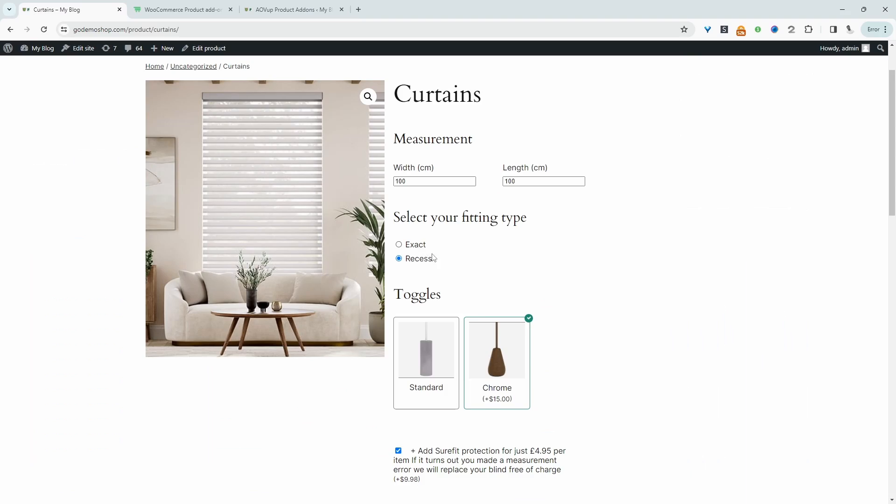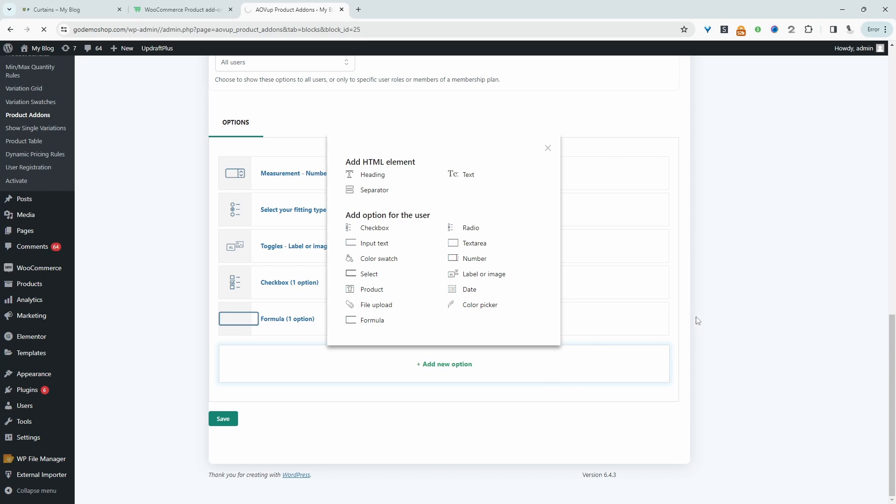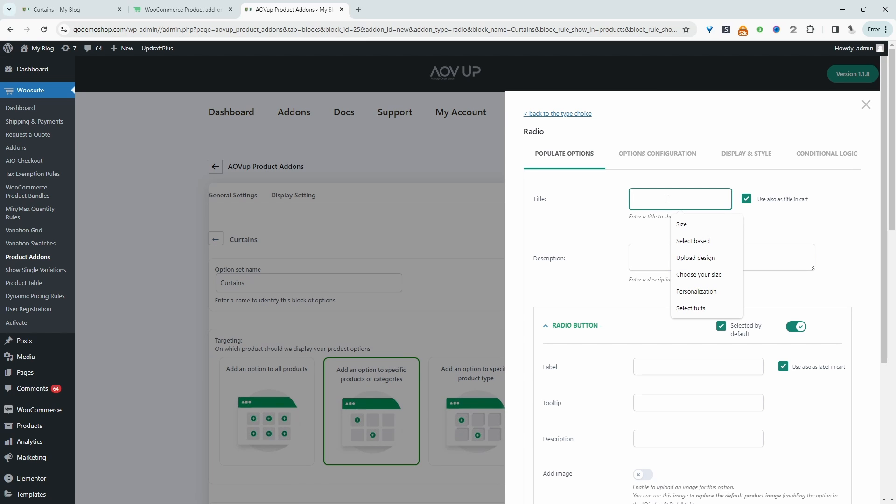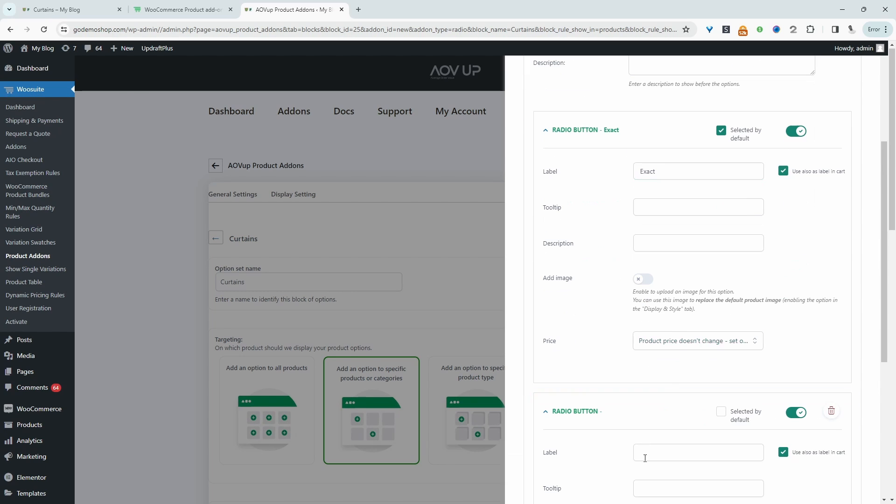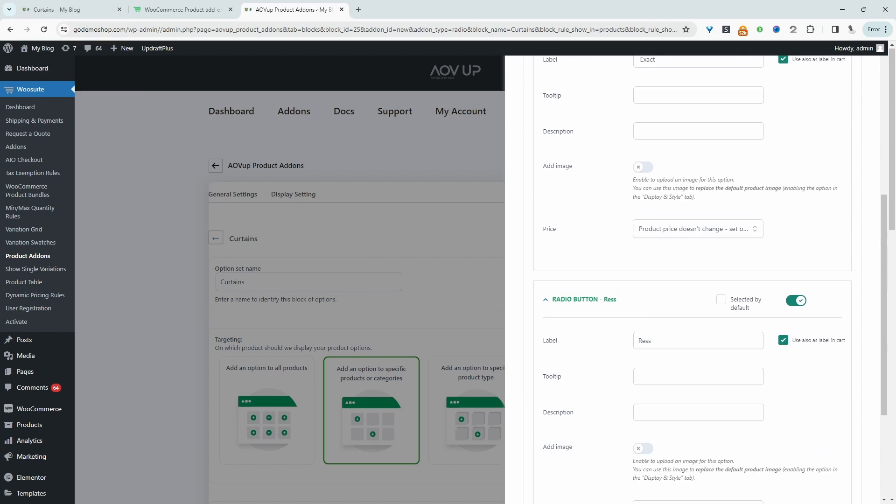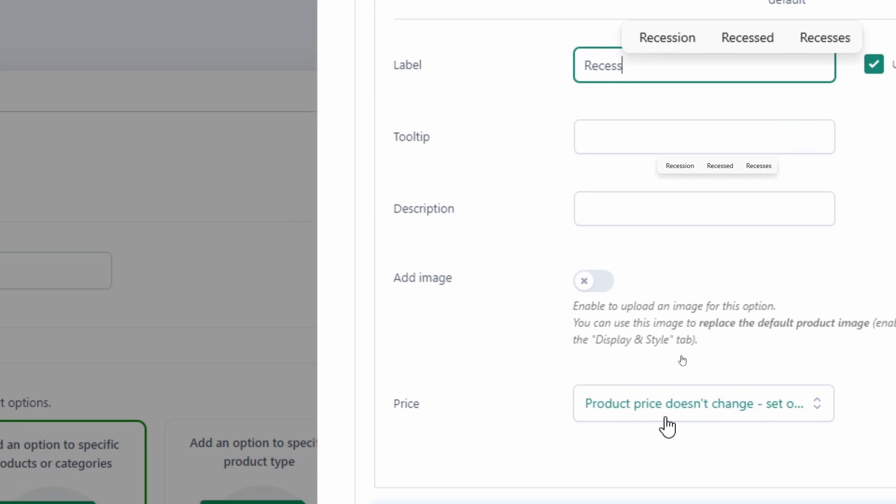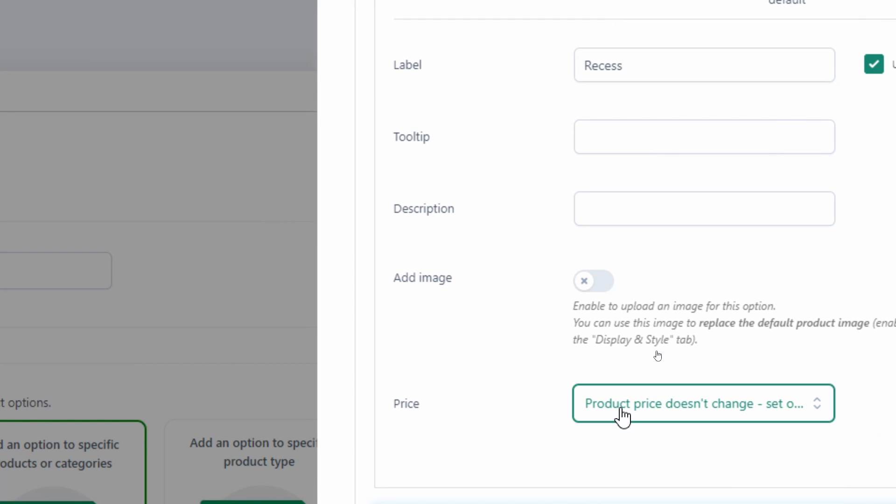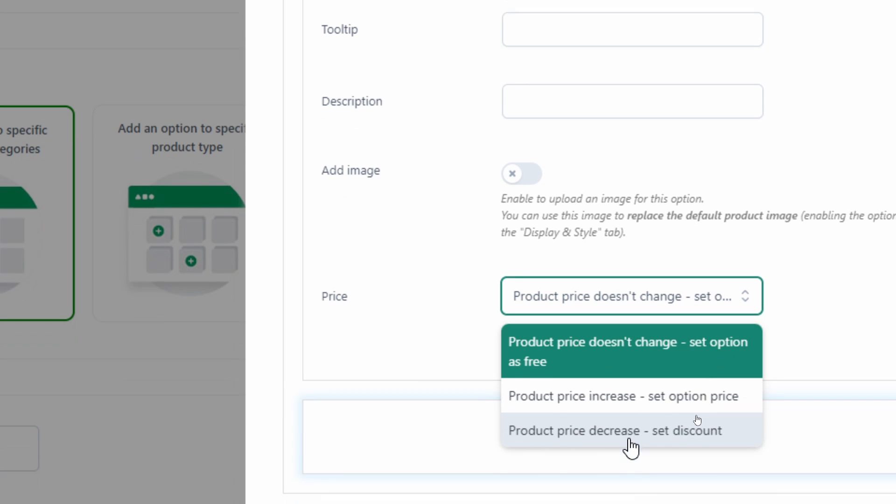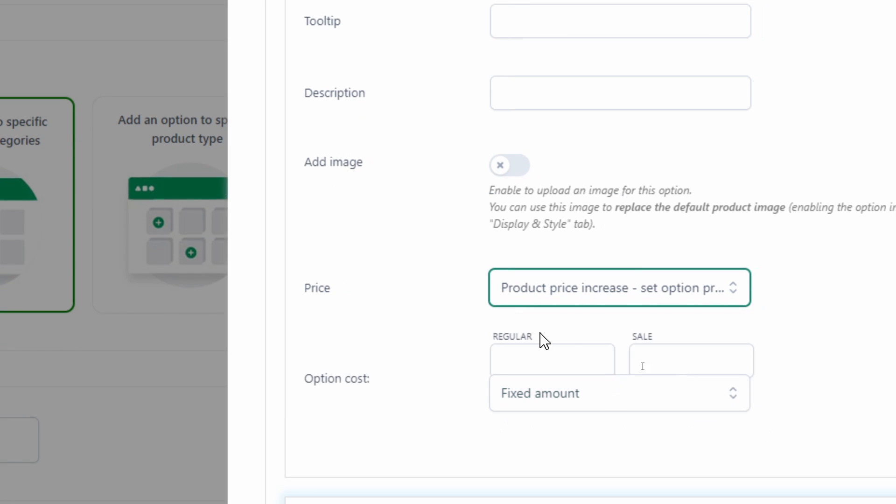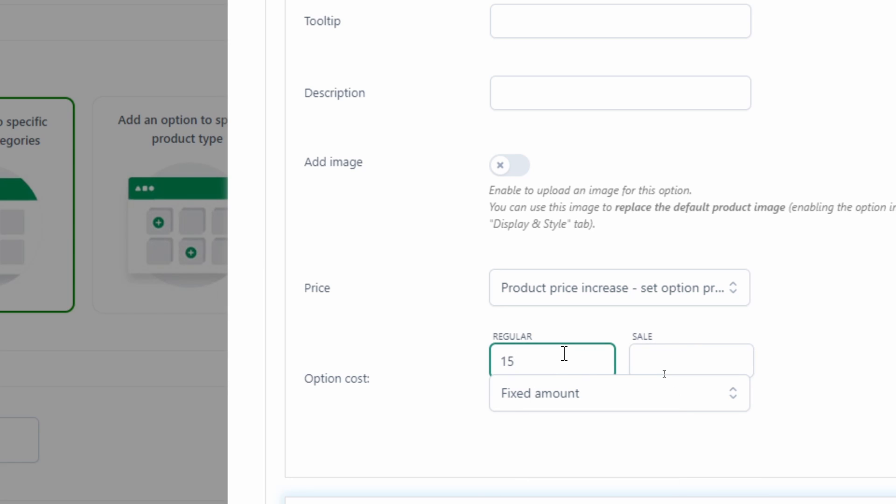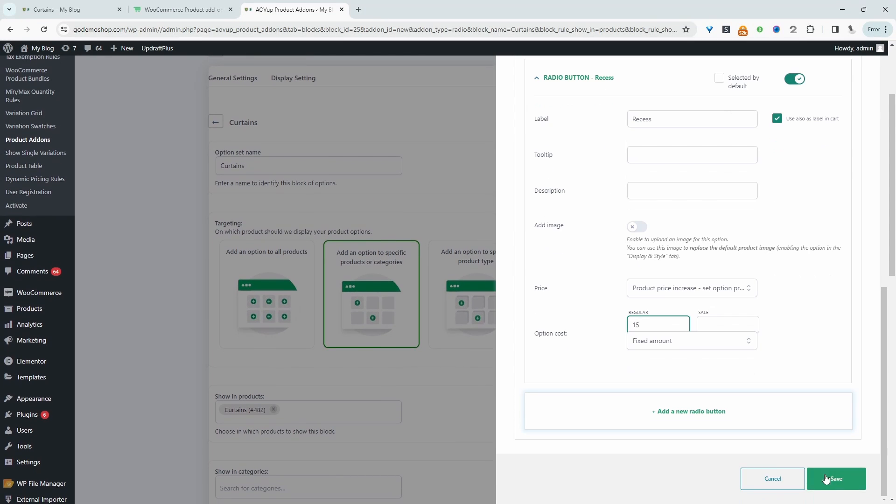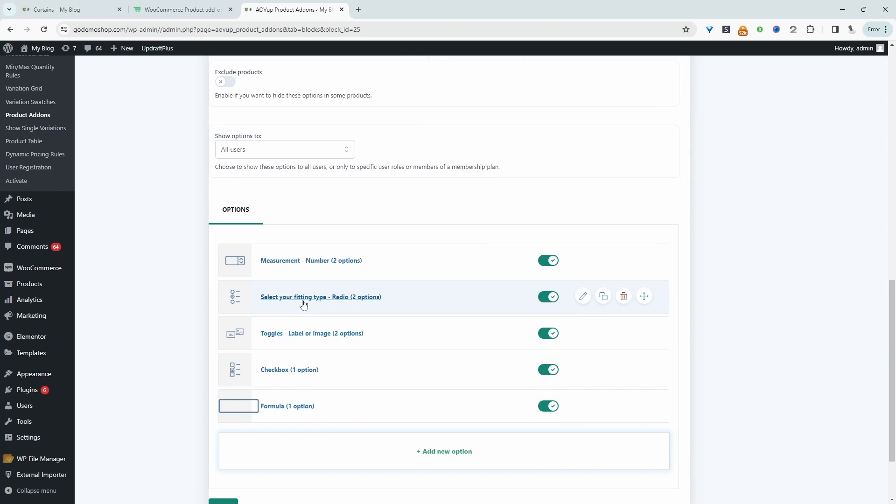And then here we've got the fitting type. So this is just a radio option. So we can just click add field, and then we'll click radio. And we can add our label, select fitting type. So for the label, we can select exact, and we can select recess as well. All right, and then for the pricing option, we can either set it to the price doesn't change, or we can set the price to increase or decrease. In our example, we actually set the price to increase. And then we just added a fixed amount here of $15. Then you just hit save. Again, I'm going to cancel it since I've already got this field created here.